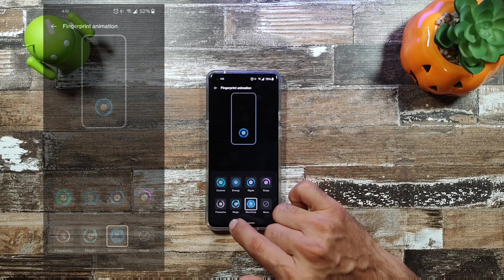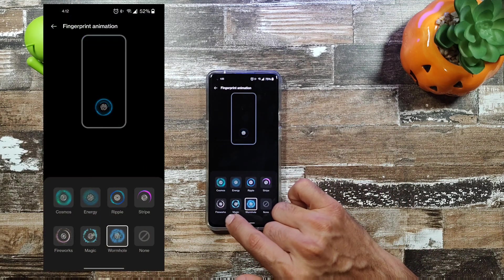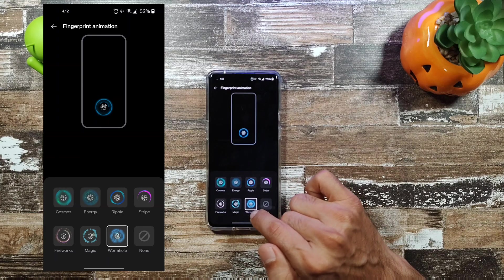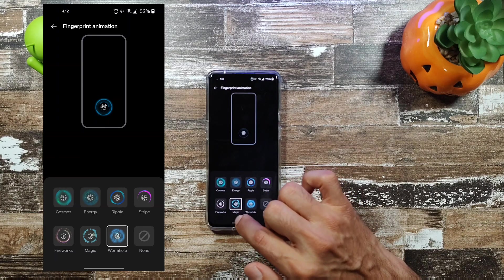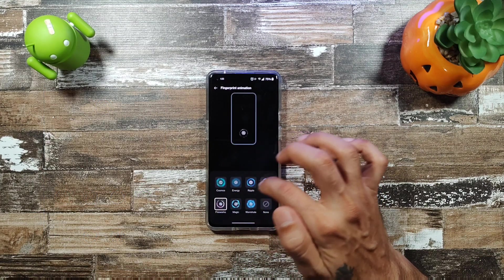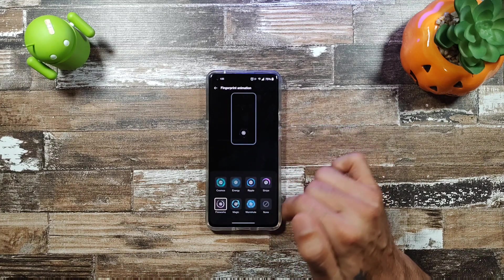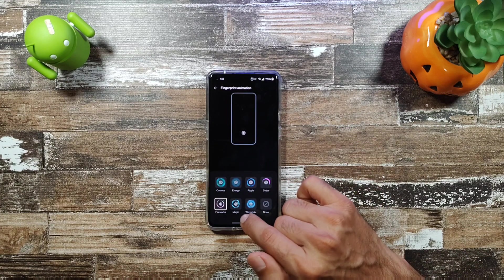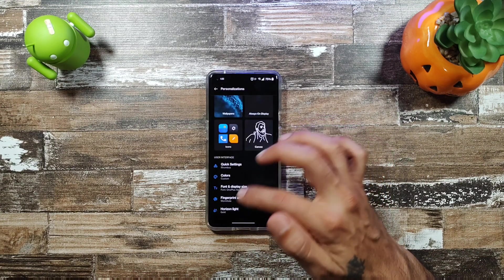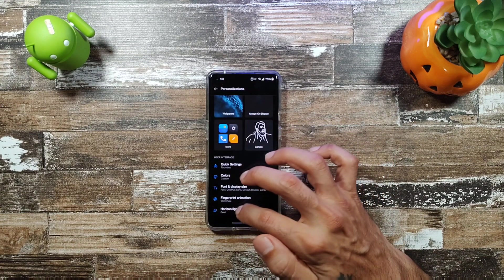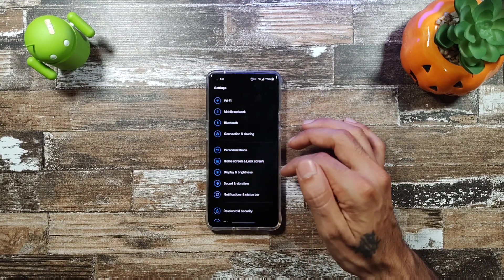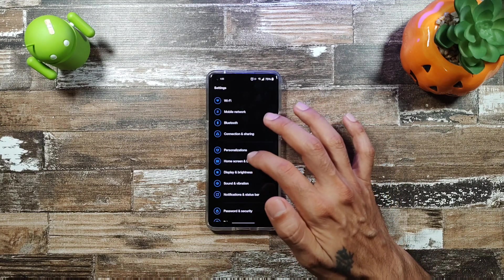For the fingerprint sensor animation, they've added several new ones: Fireworks, Magic, and Wormhole — which is pretty cool — along with the previous ones: Cosmo, Energy, Ripple, and Stripe. I've been using Wormhole and it looks great. There's also a Horizon Light option at the bottom.